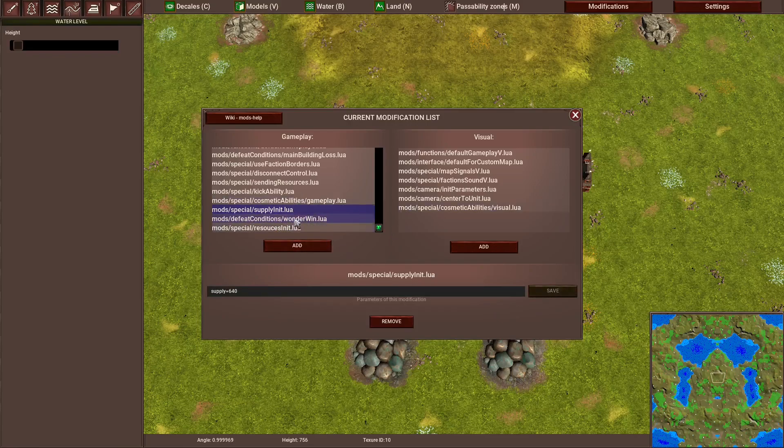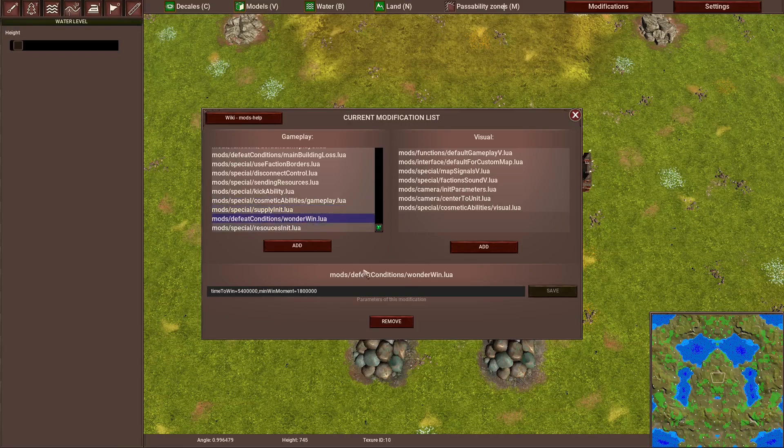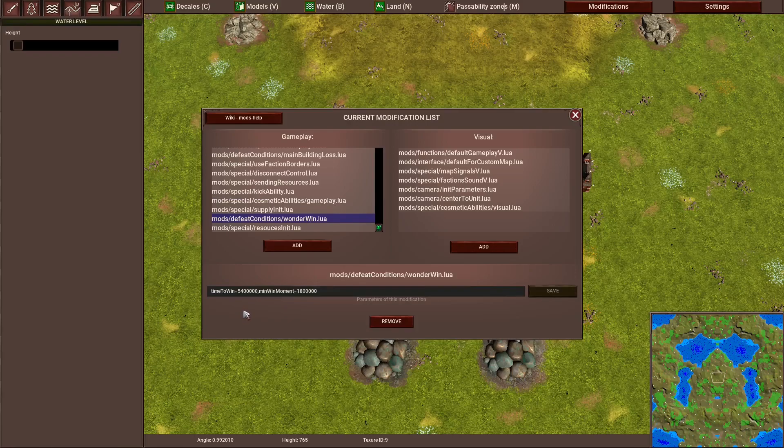Then we have the last thing. That's defeat condition wonder, which is the timer, which the wonder summons with after it gets built.